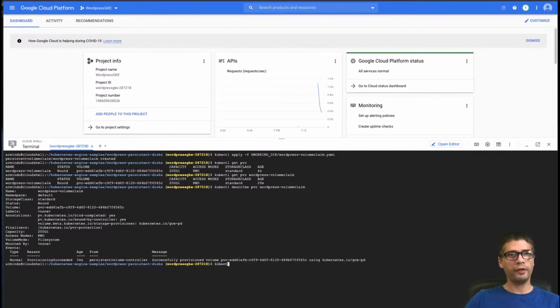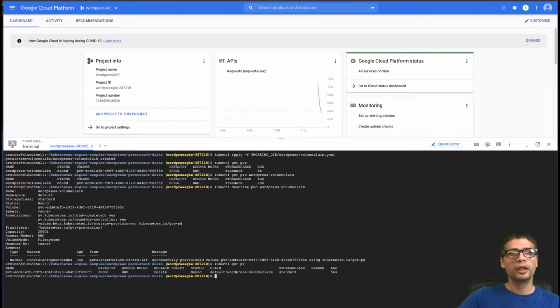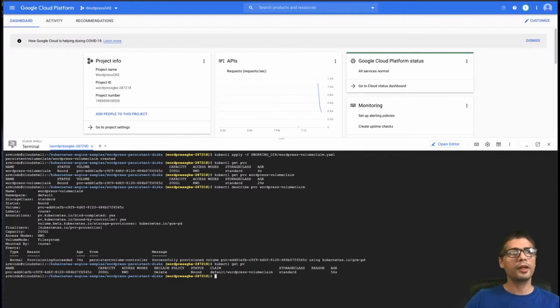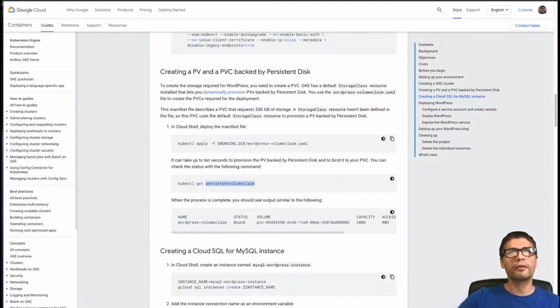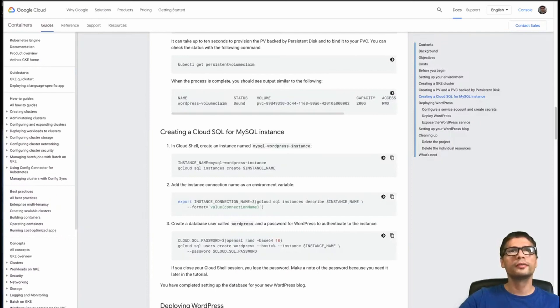But everything went smoothly. And I have now a persistent volume in the default namespace. You see this here, this version of the command is with much more characters than what I've written. I've just used the initial PVC.